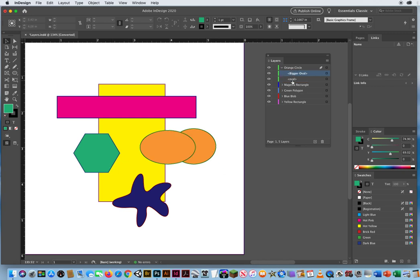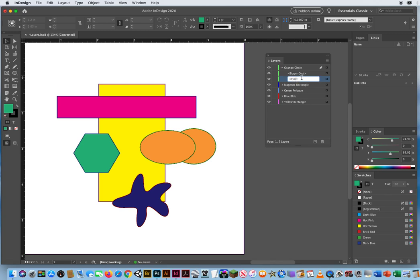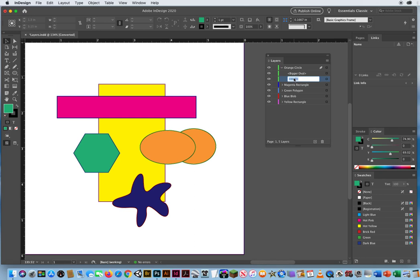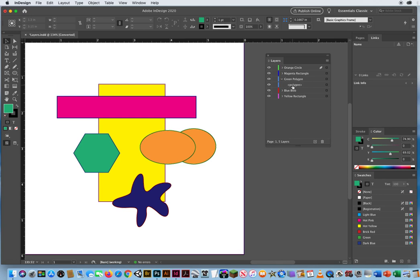So you can double click a name, but you got to wait a second. The technique is to click once to select, then click once more and wait a second. Don't double click—click once and wait. Otherwise it's going to drive you nuts. So just be aware of that. If I wanted to call this six sided polygon, click it once to select, click once and wait a second. Now I can call it six sided polygon. You just got to be a little patient with InDesign.